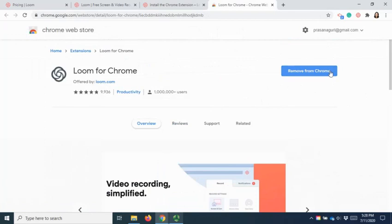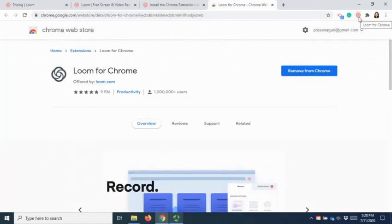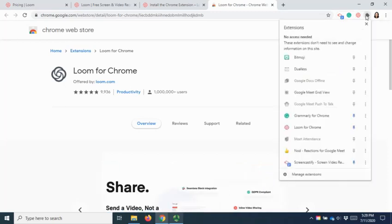Once you have installed, you are able to see the icon of Loom appearing in your extensions. If it's not available, click on extension and pin it on the browser.